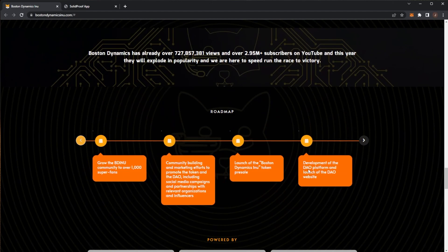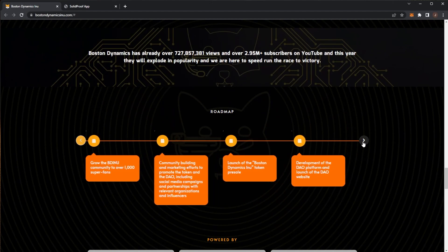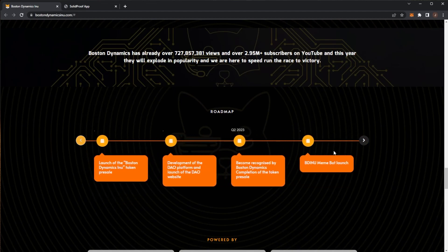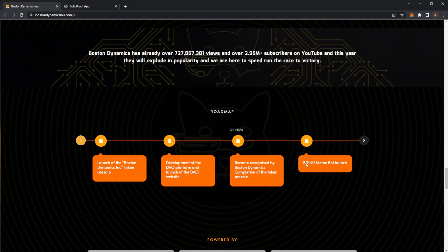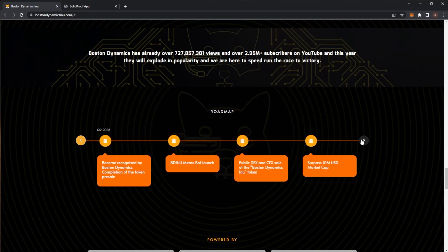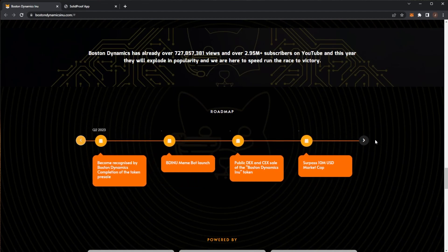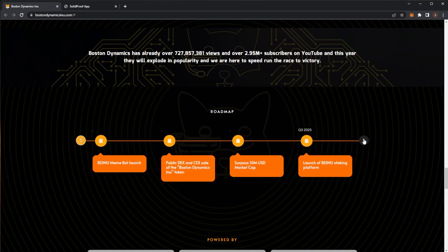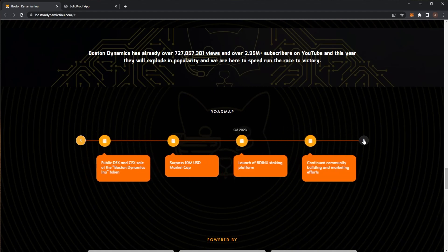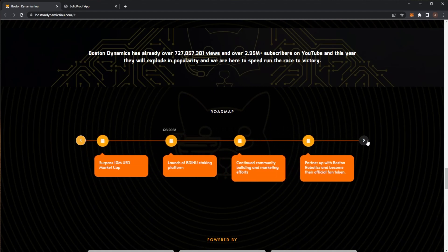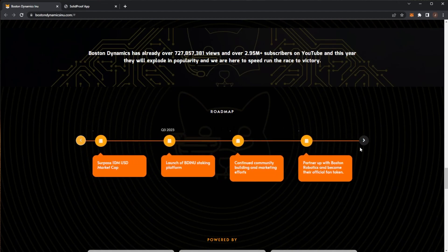Development of the DAO platform and launch the DAO website. Become recognized by Boston Dynamics, completion of the token presale. BD INU memebot launch. Then we've got the public DEX and CEX sale of the token, that's the 1st of March. Surpass 10 million market cap, launch the staking platform, then continue community building and marketing.